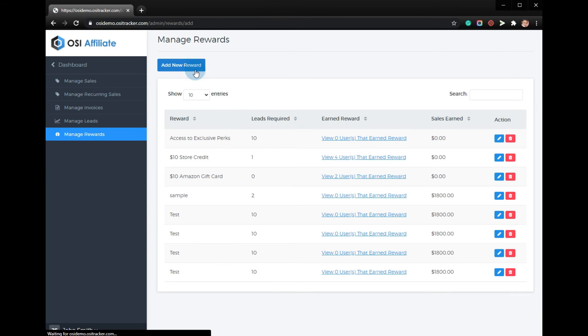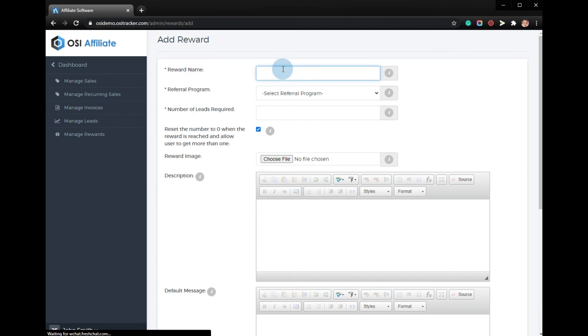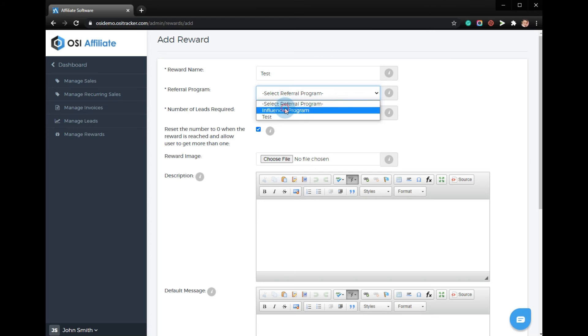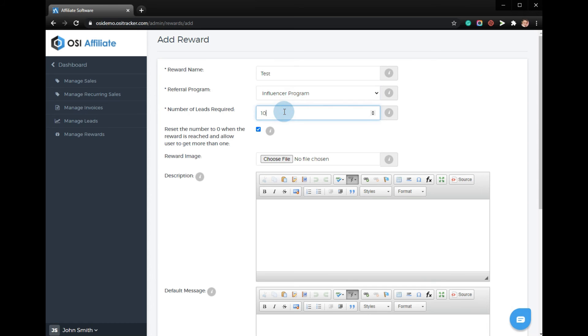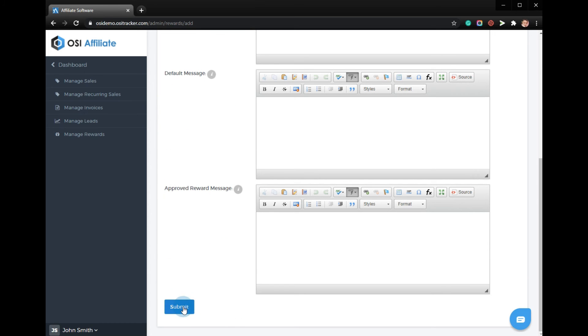Add new reward with the name of the reward, select the referral program name, enter the number of leads that they need to bring so they can get the reward, and just submit.